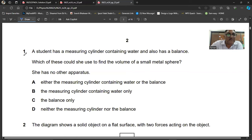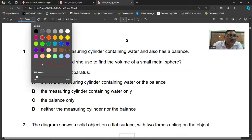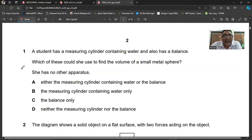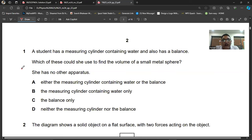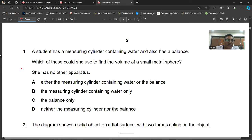Question one: a student has a measuring cylinder containing water and also has a balance. Which of these could she use to find the volume of a small metal sphere? She has no other apparatus. To find the volume of a small metal sphere, we will use the measuring cylinder. Fill it with water, note the volume V1, then put the sphere in and note the volume V2. Subtract V1 from V2 to get the volume. So she needs the measuring cylinder containing water. Question number one, B is the right choice.